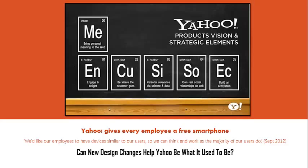She now is asking for everybody to get a new smartphone because she wants them to be able to think and work like the majority of users do. But can these design changes help Yahoo be what it used to be?